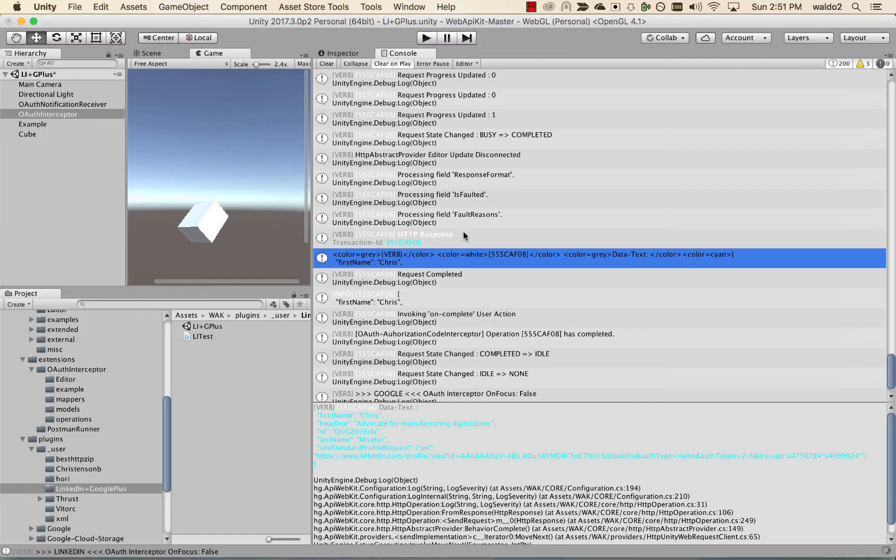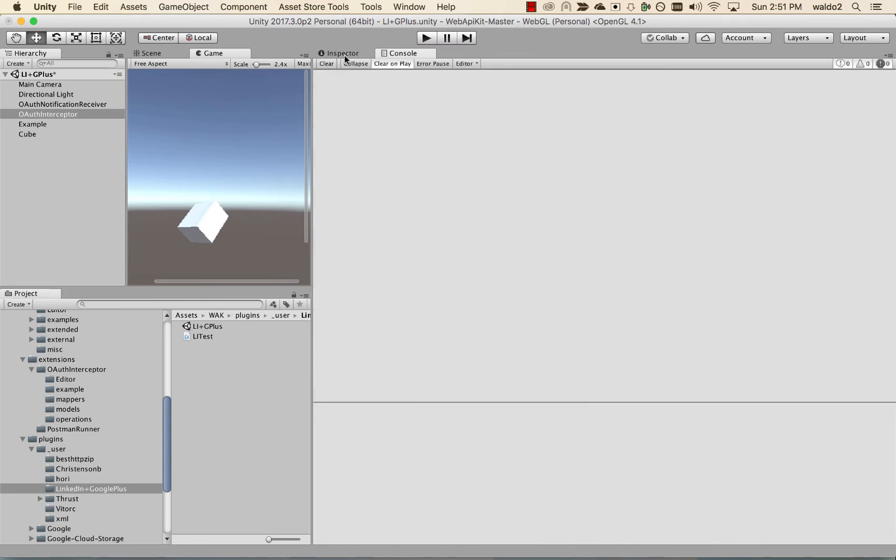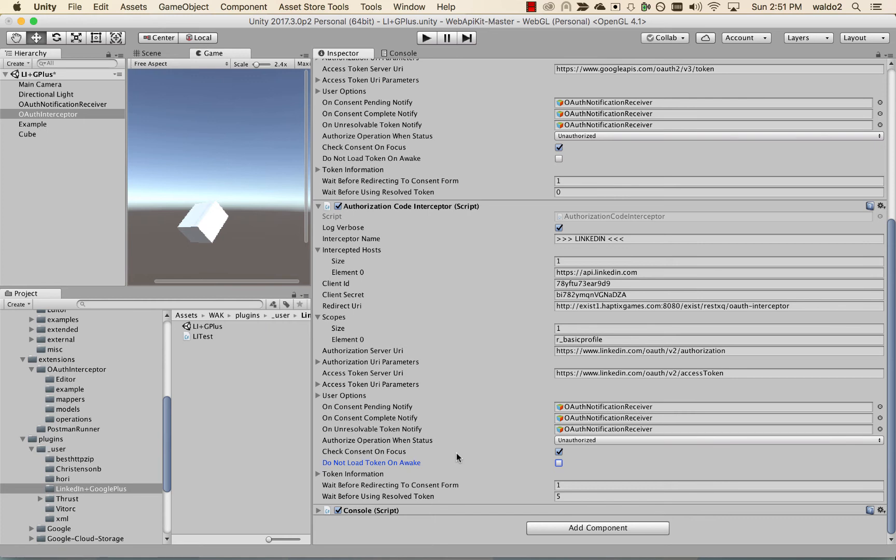We're going to go back to our Unity scene and wait for it to rebuild. We're going to clear out the console. Because we already have a token that we've acquired from LinkedIn, I want to show you how on any subsequent calls after receiving an access token, until that token expires, there is not going to be any more consent from the user.